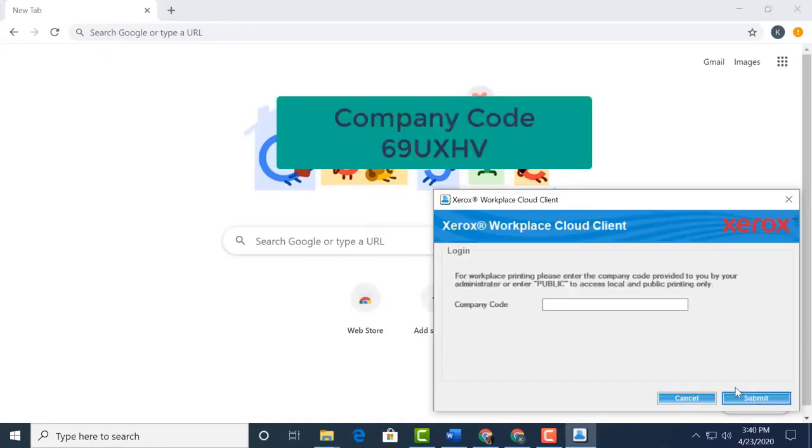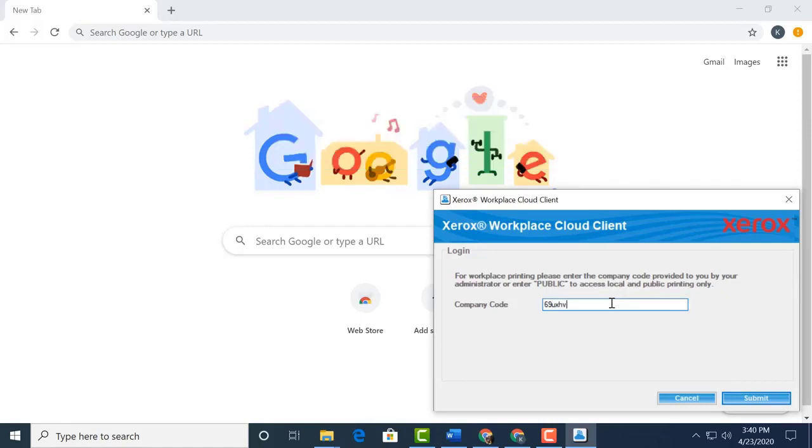Next, we may be required to enter our company code. Enter 69UXHV. This is not case sensitive. Press submit.